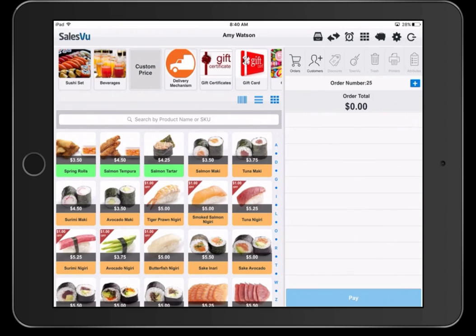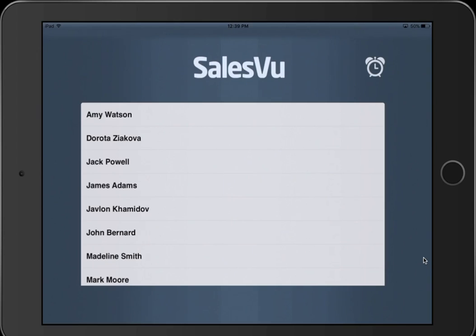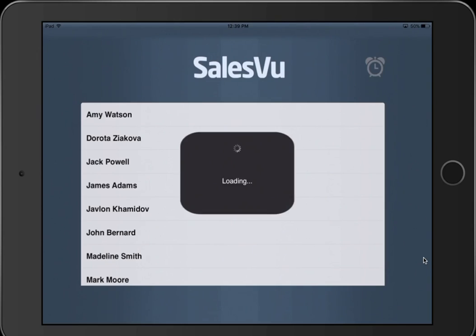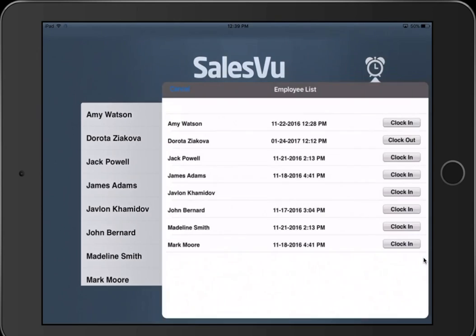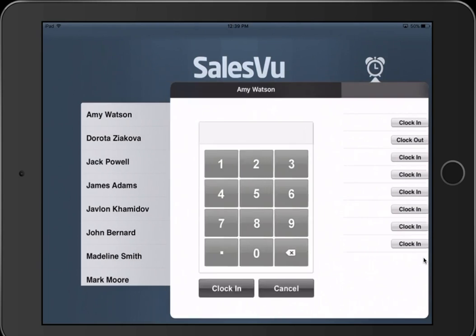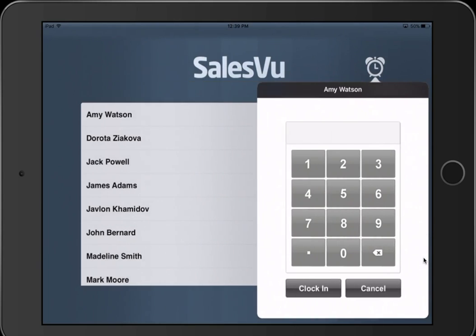In this video, I'll cover a walkthrough of the SalesVu Basic Restaurant Bundle. On the login screen, you can have employees clock in and clock out with their different IDs.